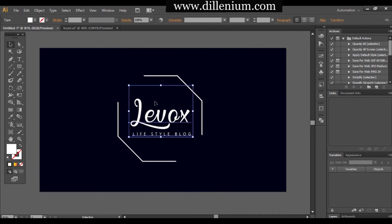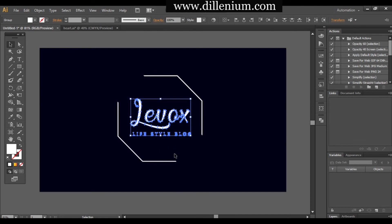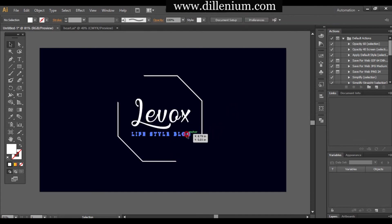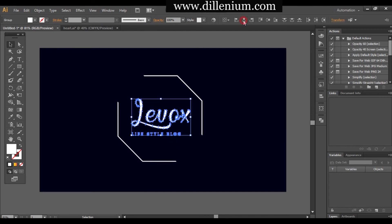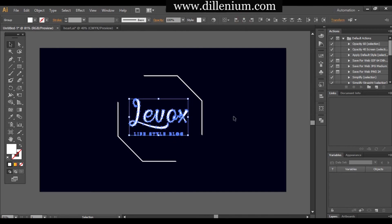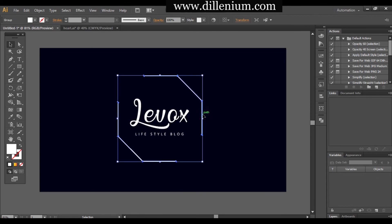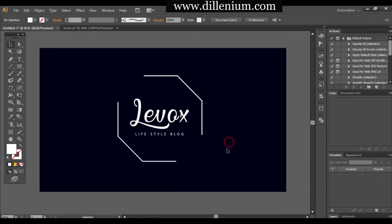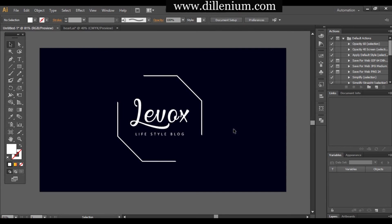Select everything together, make sure it has been converted into outlines, and keep it in the middle. Increase or decrease the size of the tagline as needed, then select everything and align it to the center.